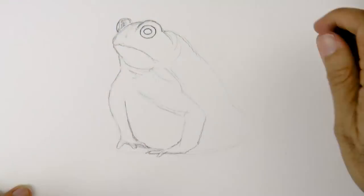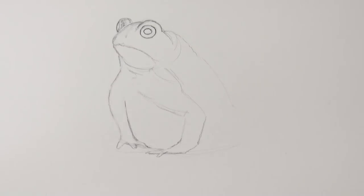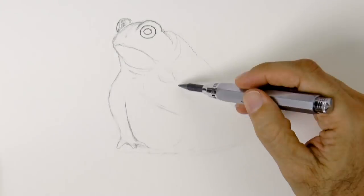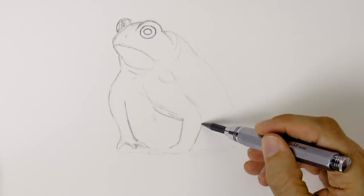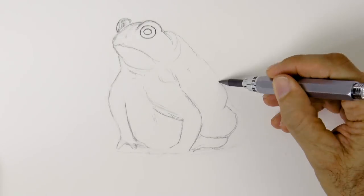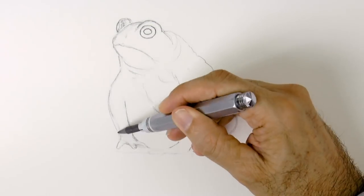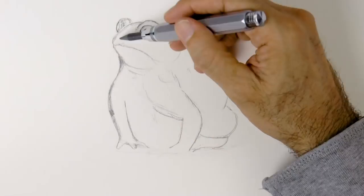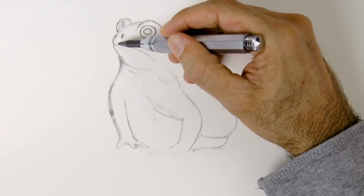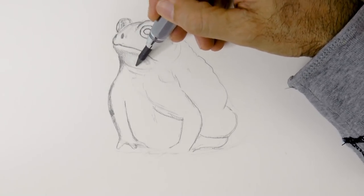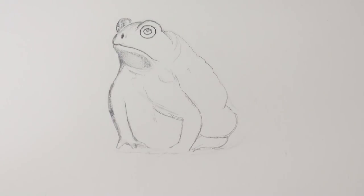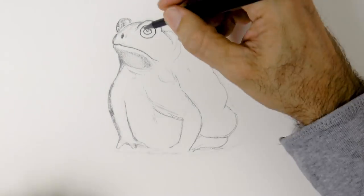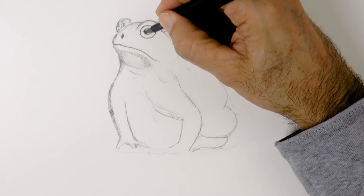And clean up the drawing a little bit with the kneaded eraser. I also make some corrections, like the front left leg that goes a little bit wider. The first sketch line was more general and lighter, and when we go over it, we make it darker and also give it more detail, more shapes.